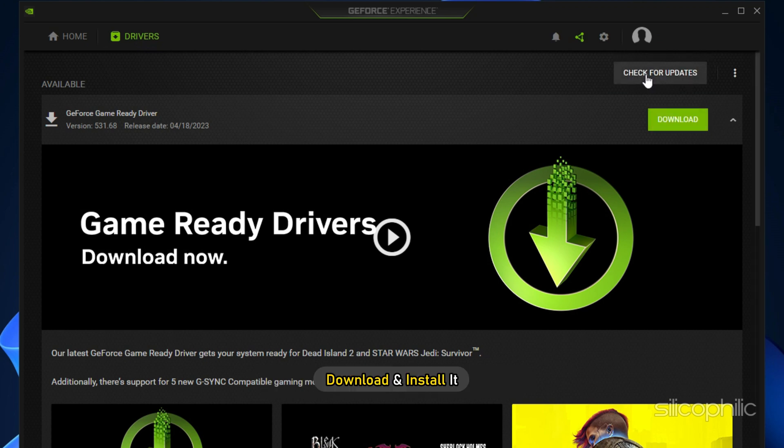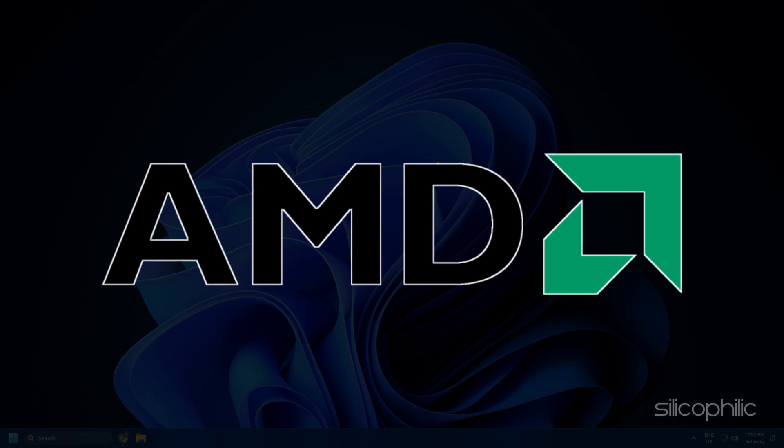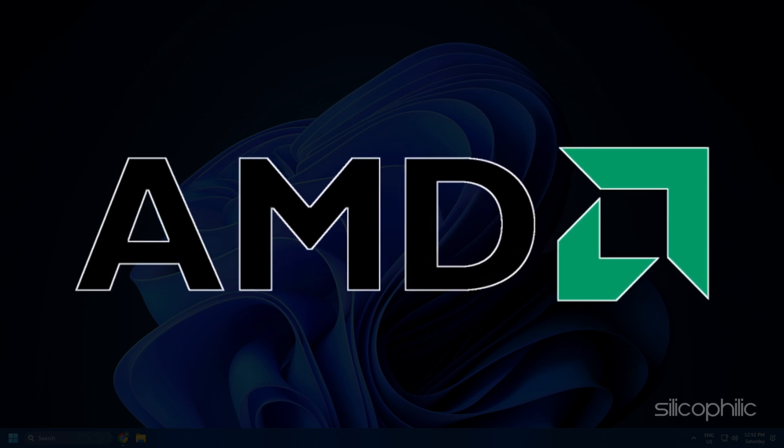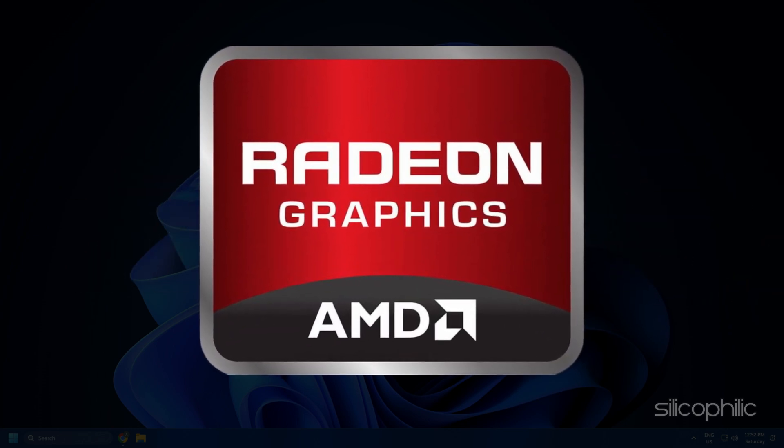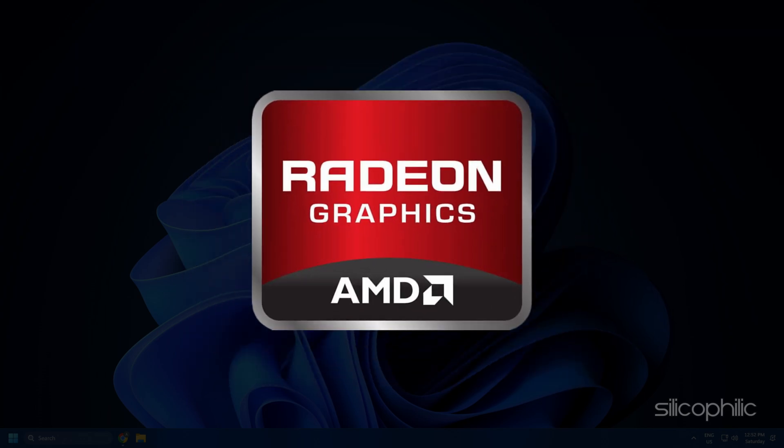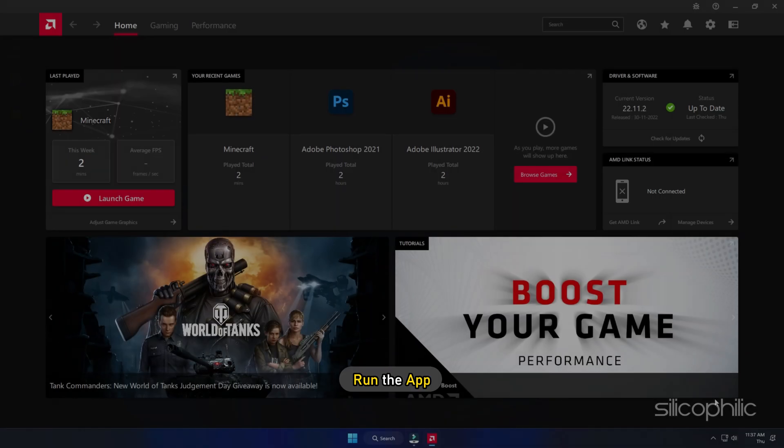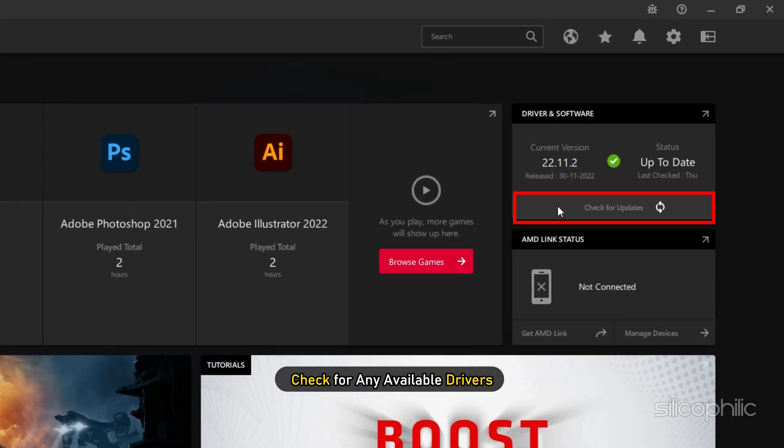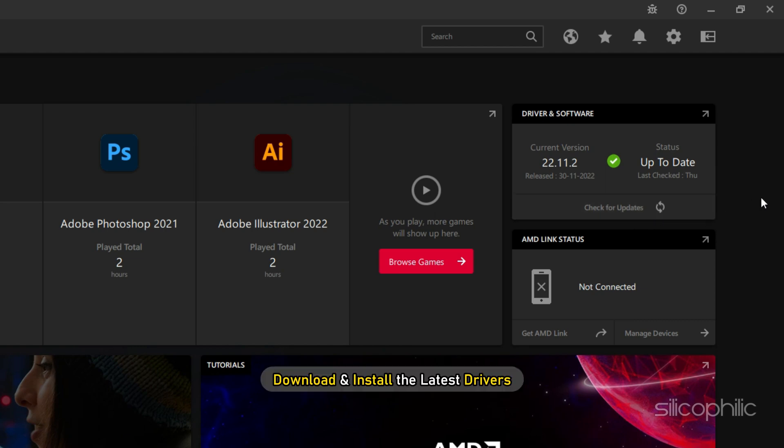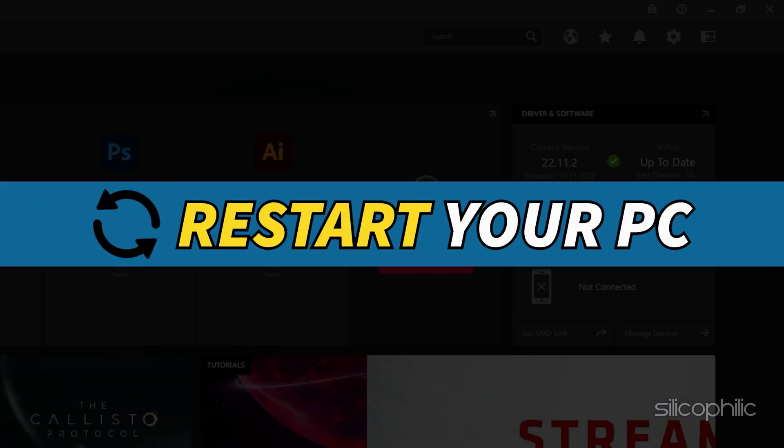For AMD graphics cards, the process is similar but uses the Radeon software instead of GeForce Experience. Run the app and check for any available drivers. Download and install the latest drivers. Restart your PC.